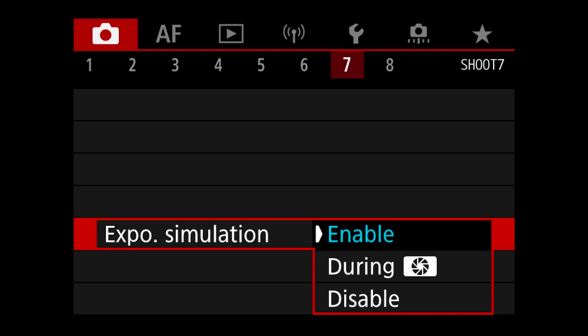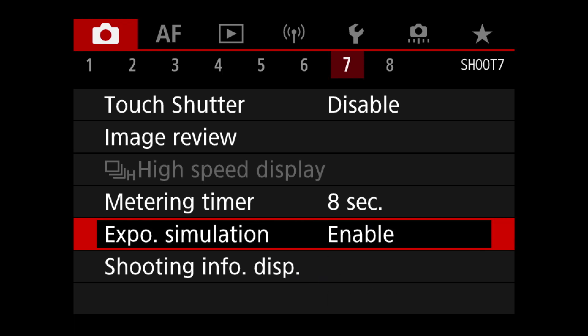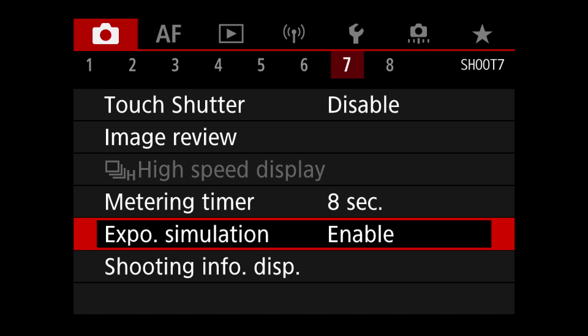Exposure simulation — enable, of course. But you have to go and choose 'disable' if you're shooting with studio flash, otherwise you can't see anything in the viewfinder. That's important, and it's important to remember where it is: number seven in the red shooting menu.